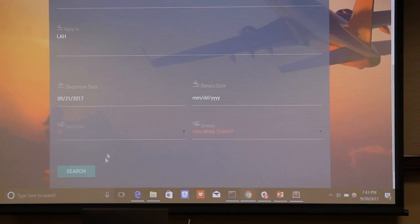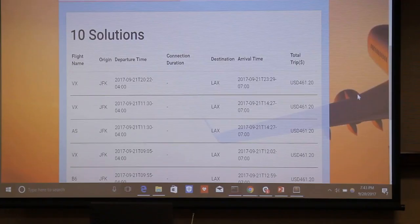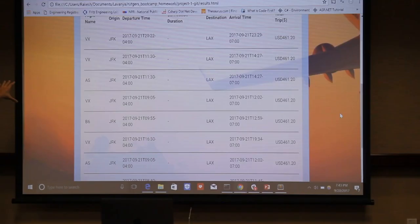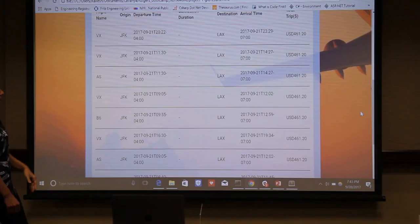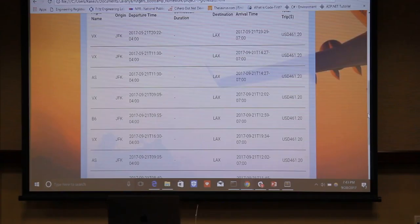You select the number of people you want, no children, and then it's going to pop up with your first ten solutions — your date, origin, and departure time. These are all real time, not from yesterday. It's actual times that you can go in and select, sorted from the lowest to the highest rates — the top ten cheapest solutions as of now.